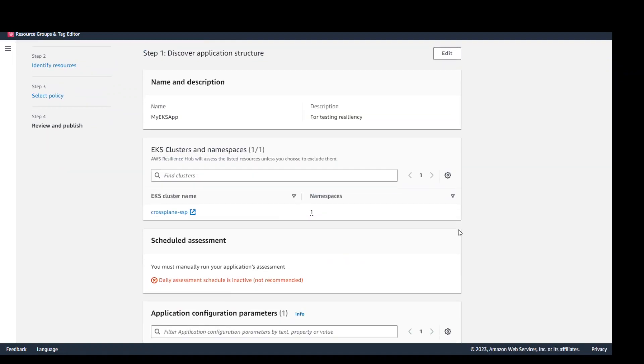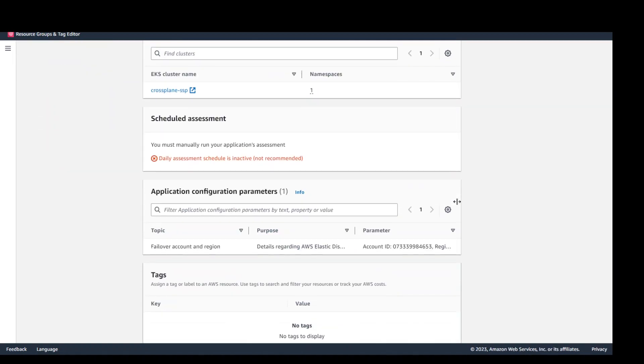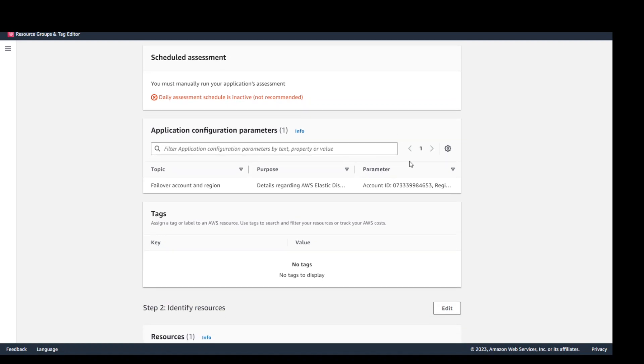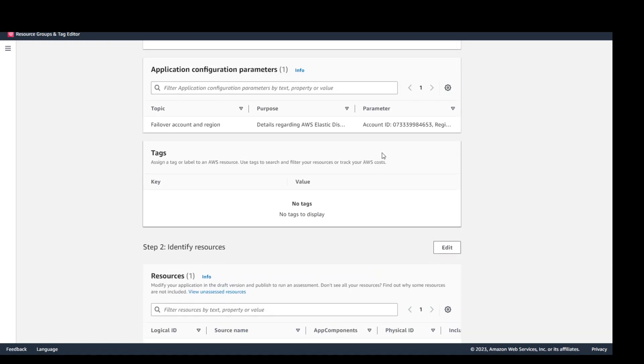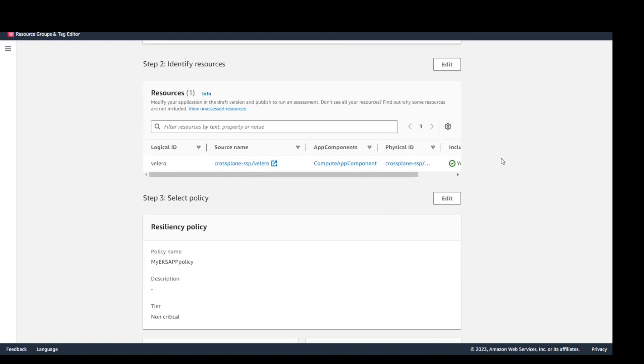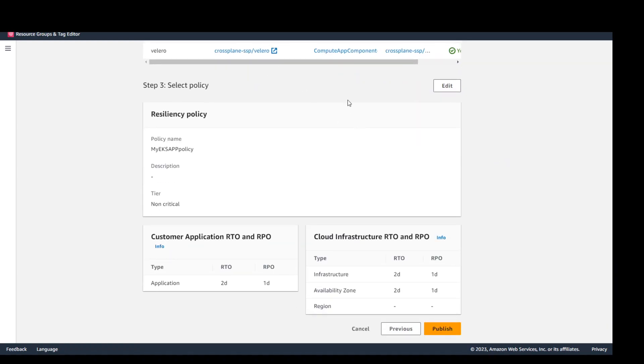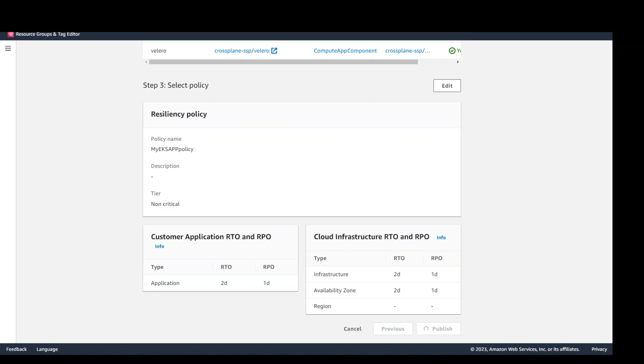Next. Now just review quickly where it is there. We have not enabled daily assessment which is fine. And then some of the failover things which it will be suggesting on the basis of policy. It is showing you resources, my resilience policy and the RTO RPO associated with that and in terms of customer application view and also from the AWS infrastructure view. And then click on publish.